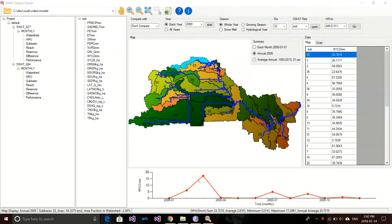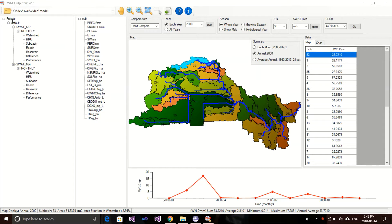I don't have any modified version here, so I will just use two different SWAT versions for this example. Let's get started. What I have here is a simple model with one scenario — the default scenario. For this scenario, I have run both SWAT 627 and SWAT 664.